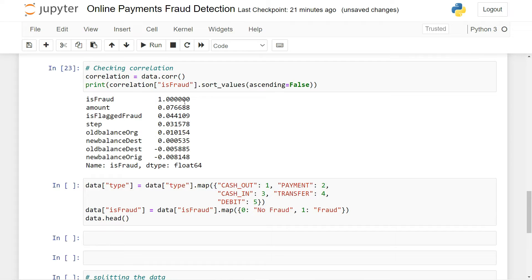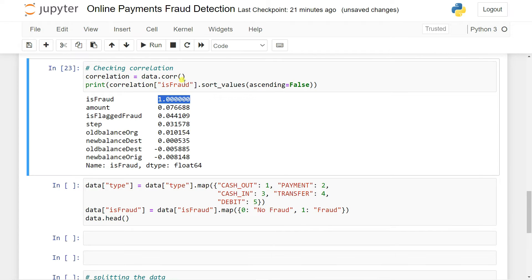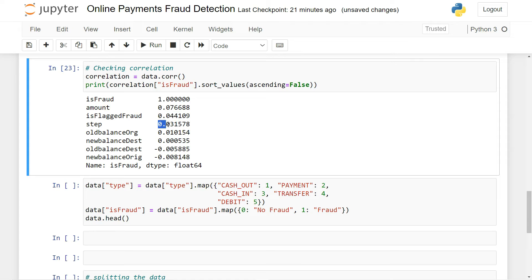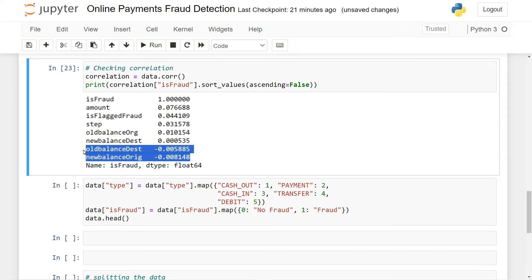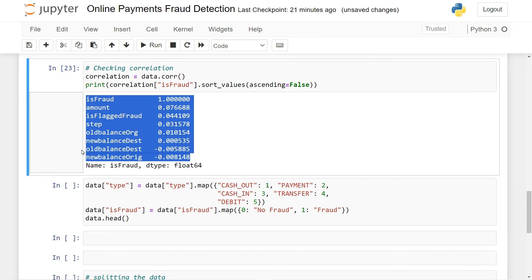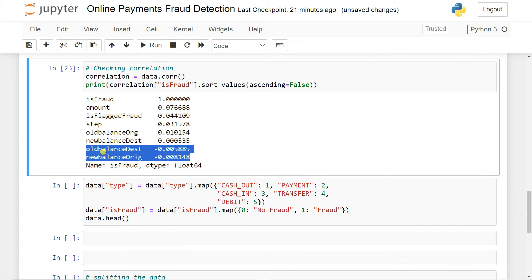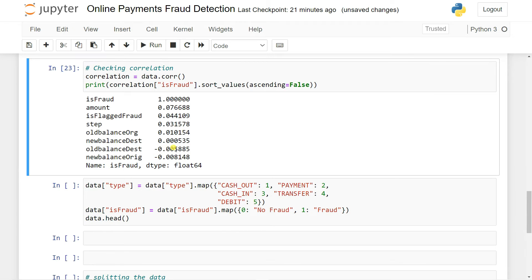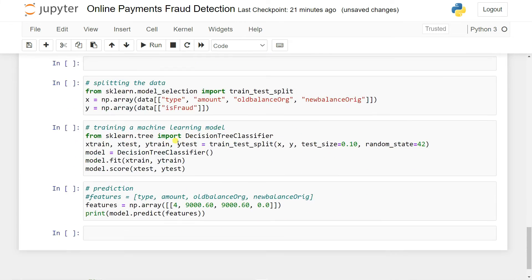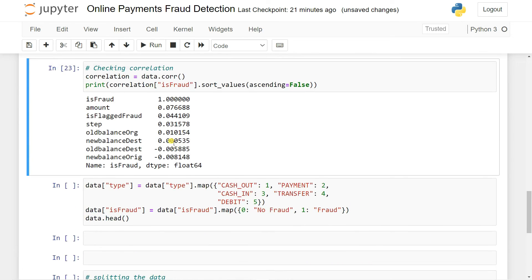But old_balance_destination and new_balance_origin are negatively correlated. If negatively correlated, we can simply drop them out. So what we can do is simply drop these out because they are negatively correlated. You can actually drop them out. If it is highly correlated with itself or contains the same features, you can also drop it.